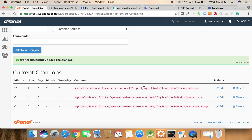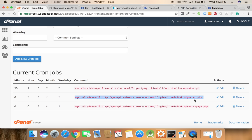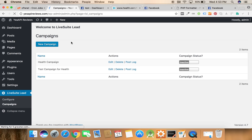For every single hour our system will automatically execute this URL and this URL will automatically fetch the RSS feed from our RSS feed which we had already configured and it will automatically post it to our Facebook fan page.